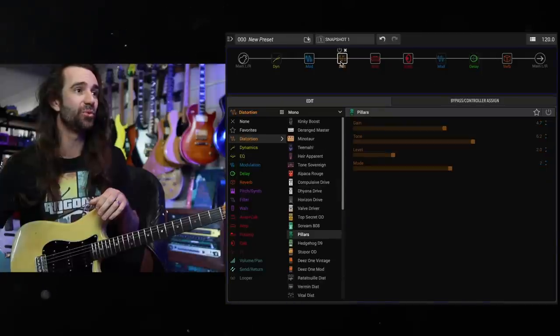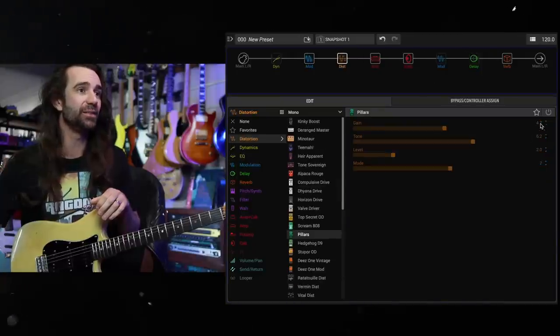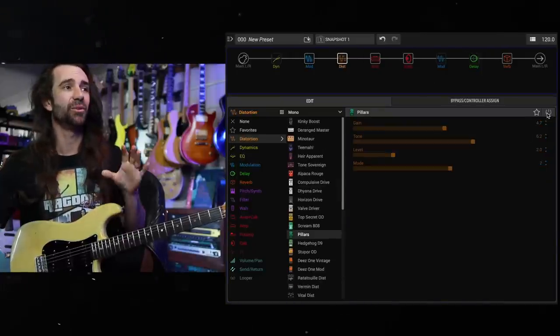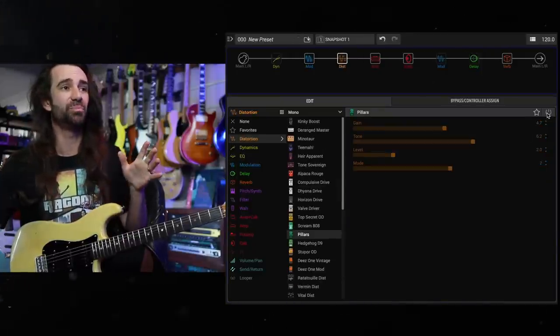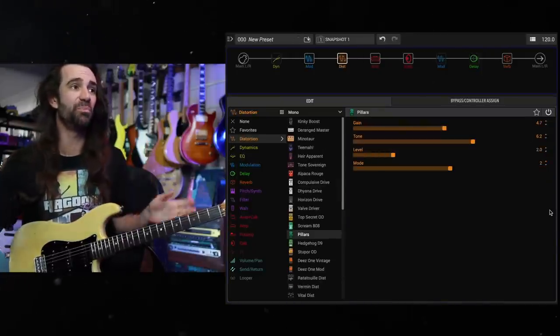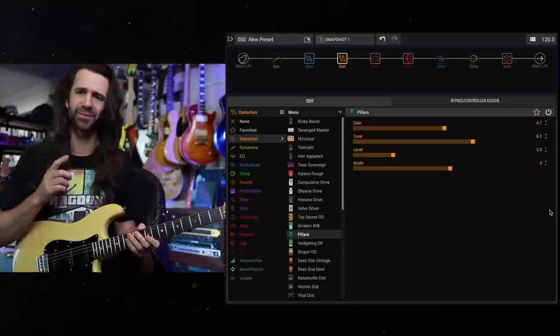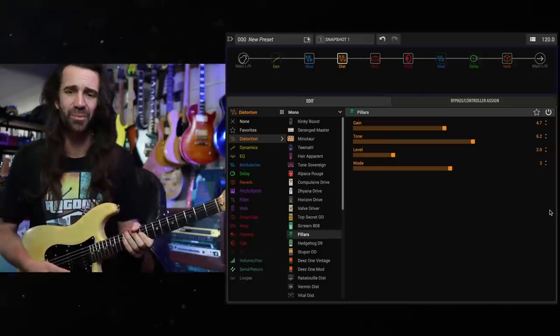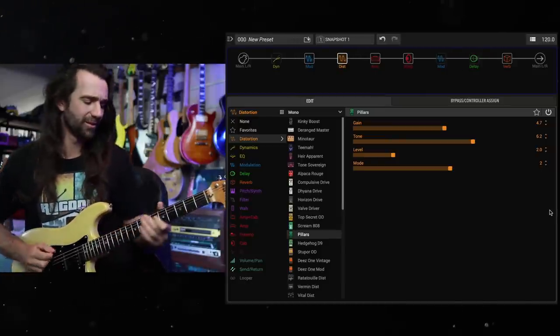Let's try that with one of the new drives in here. There's this Earthquaker Devices Plumes model called Pillars. I think it's a Plumes, if I remember correctly.